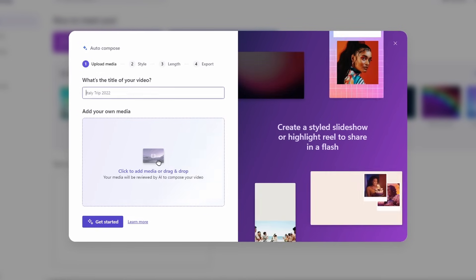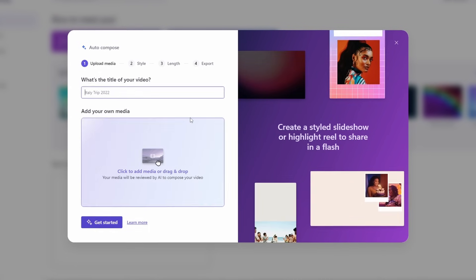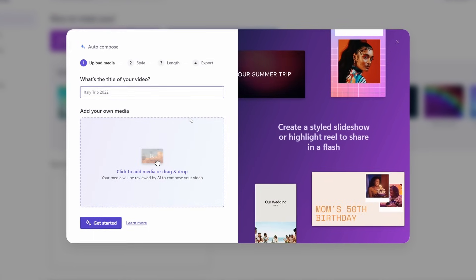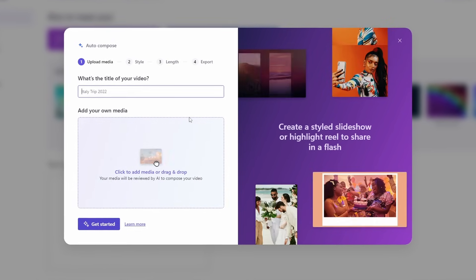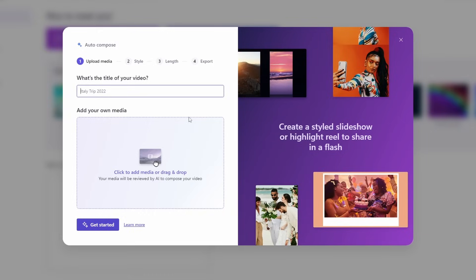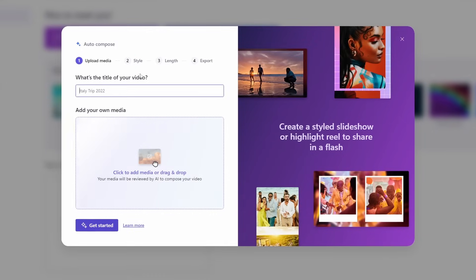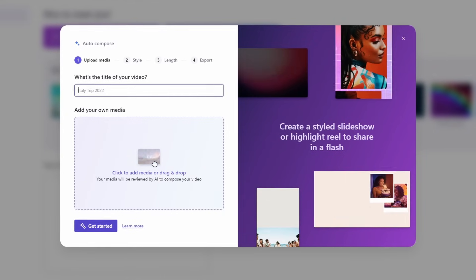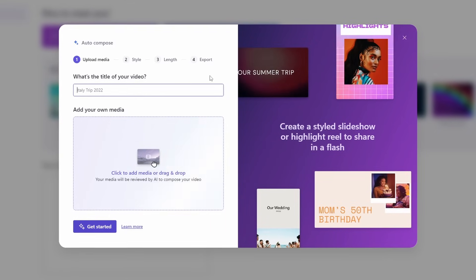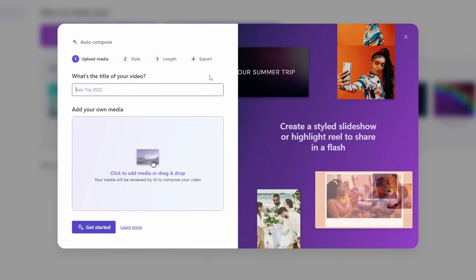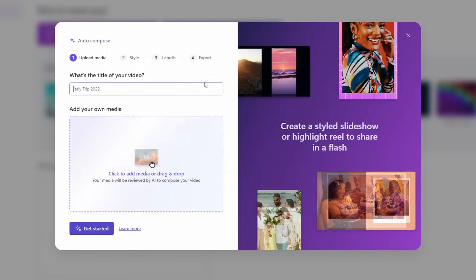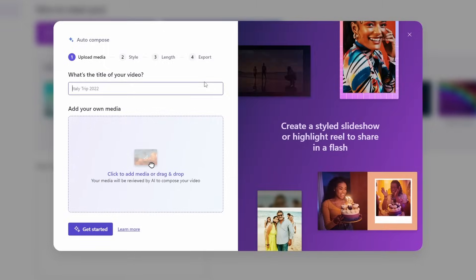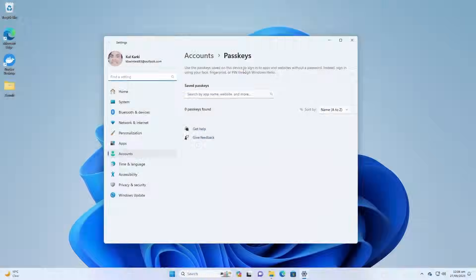It will ask you to drag and drop images, photos, videos, whatever you have, and then you can choose a style, length, and then it will automatically create an amazing looking video for you.